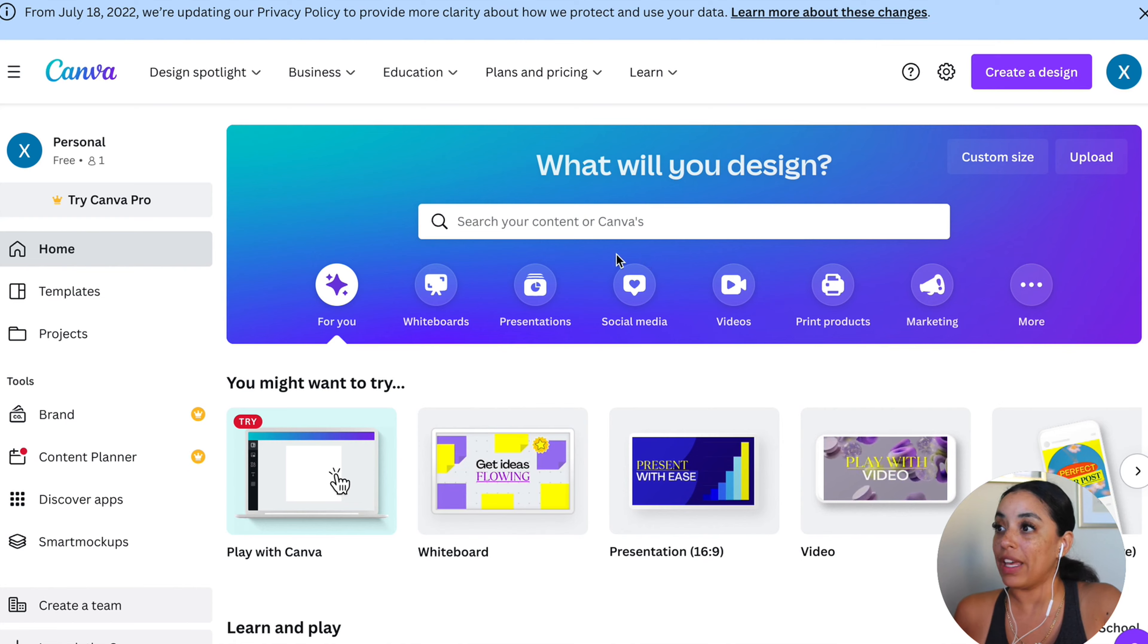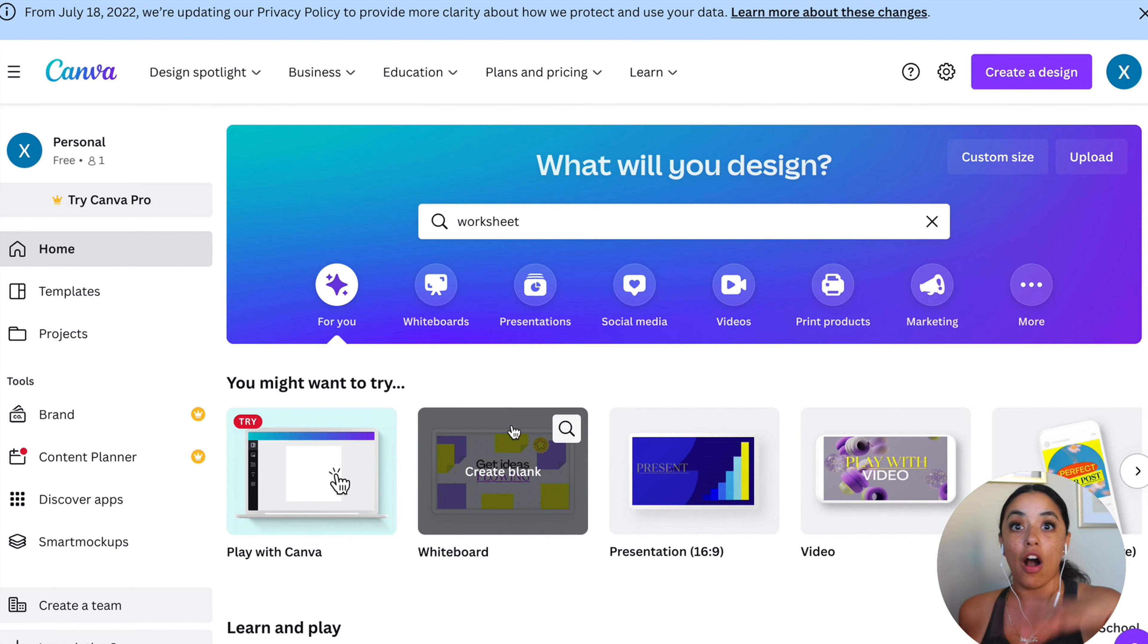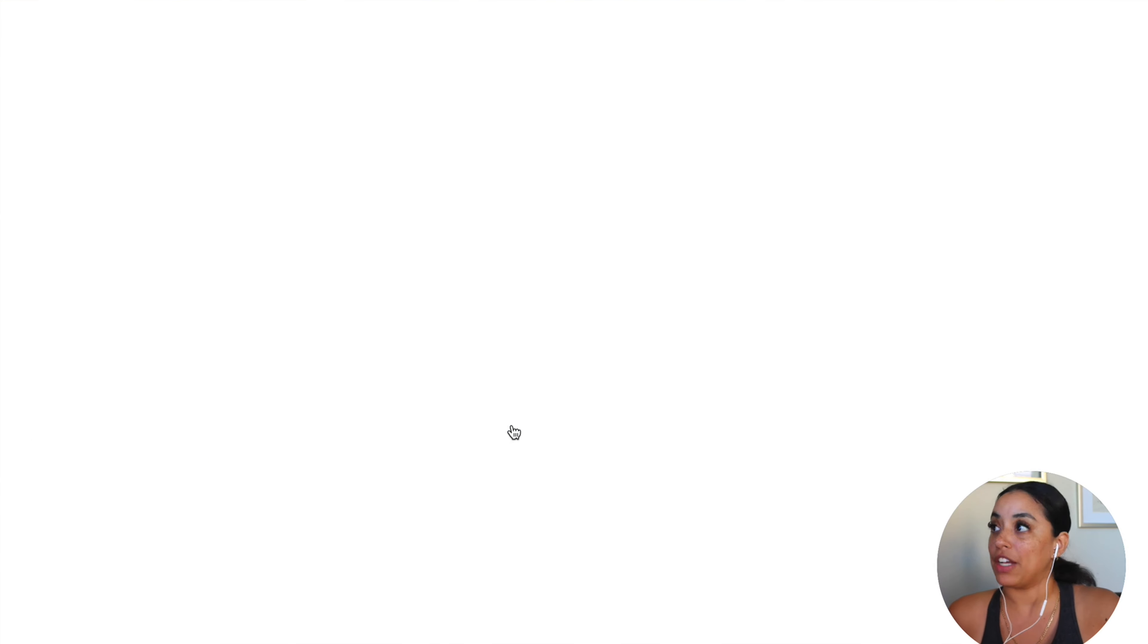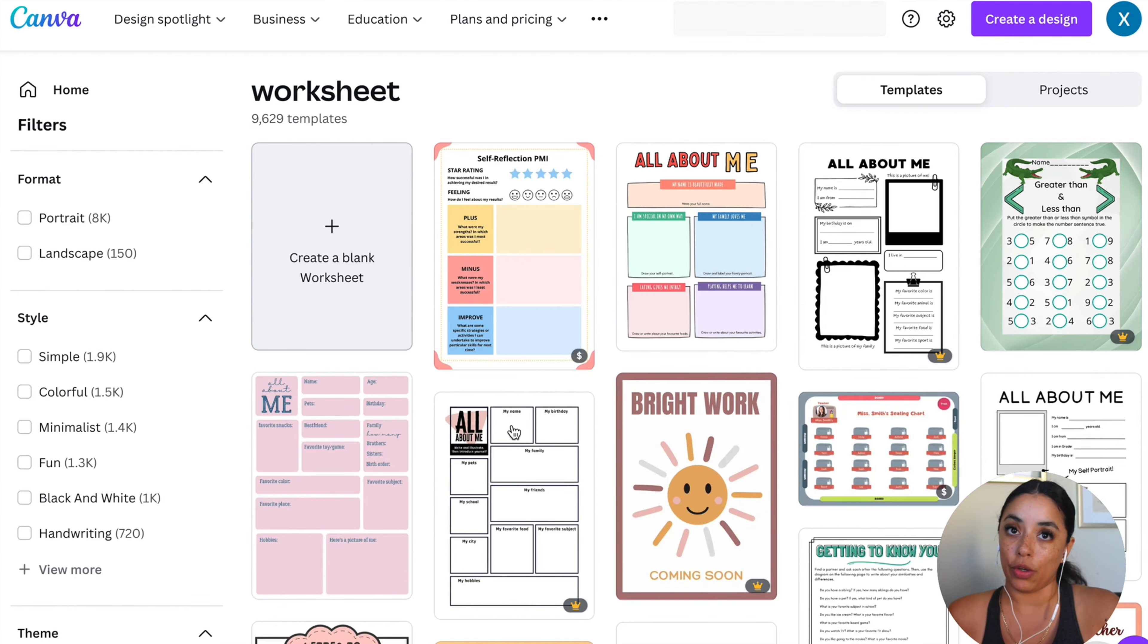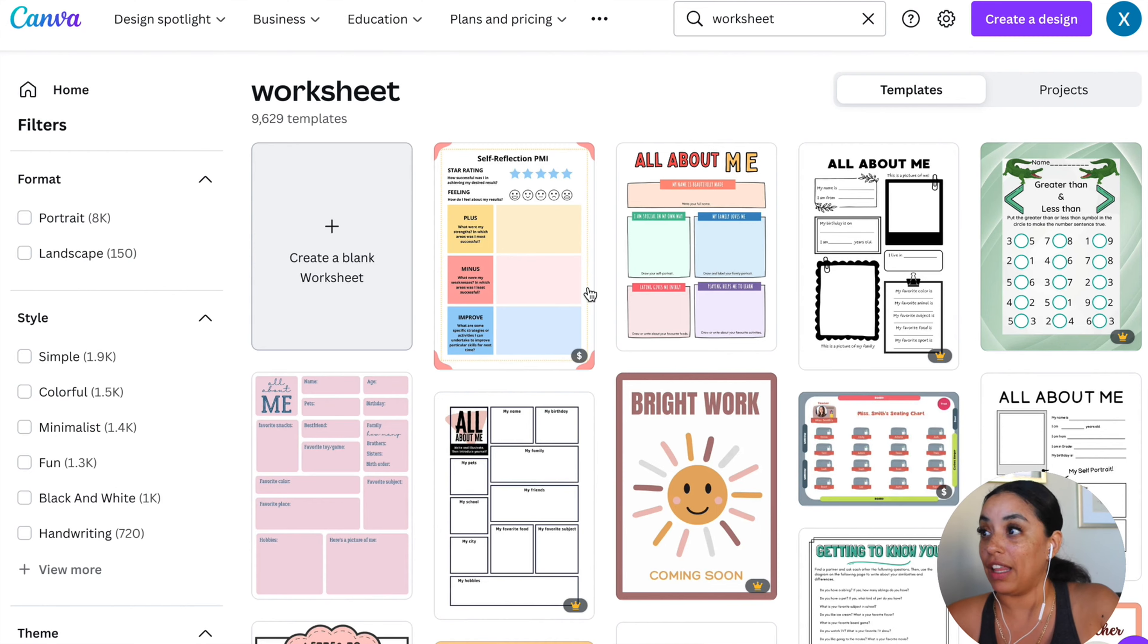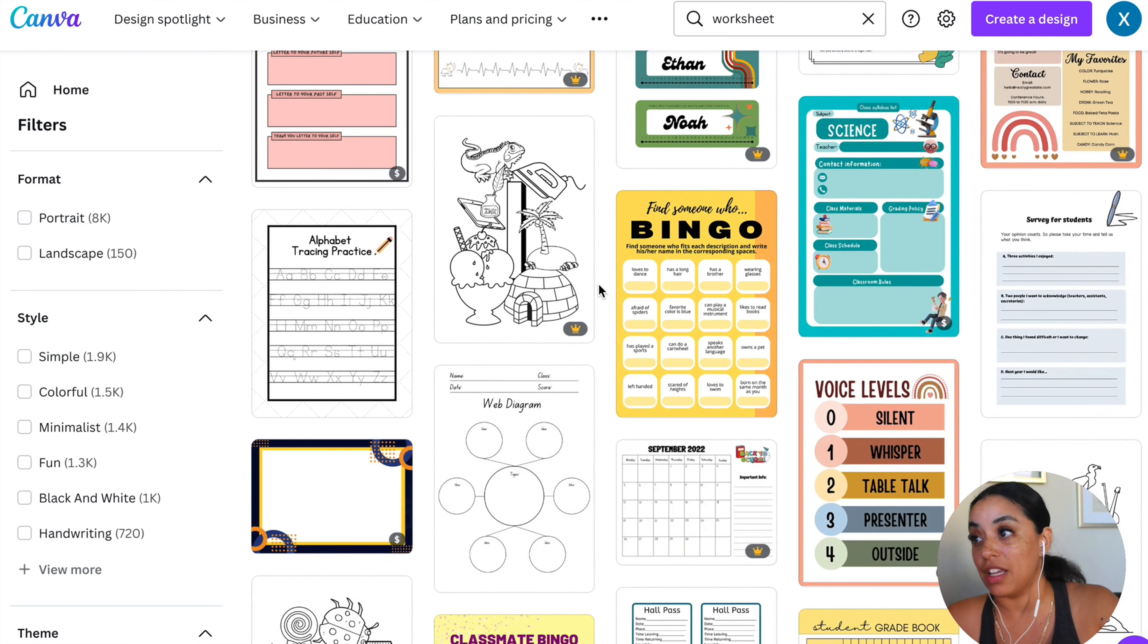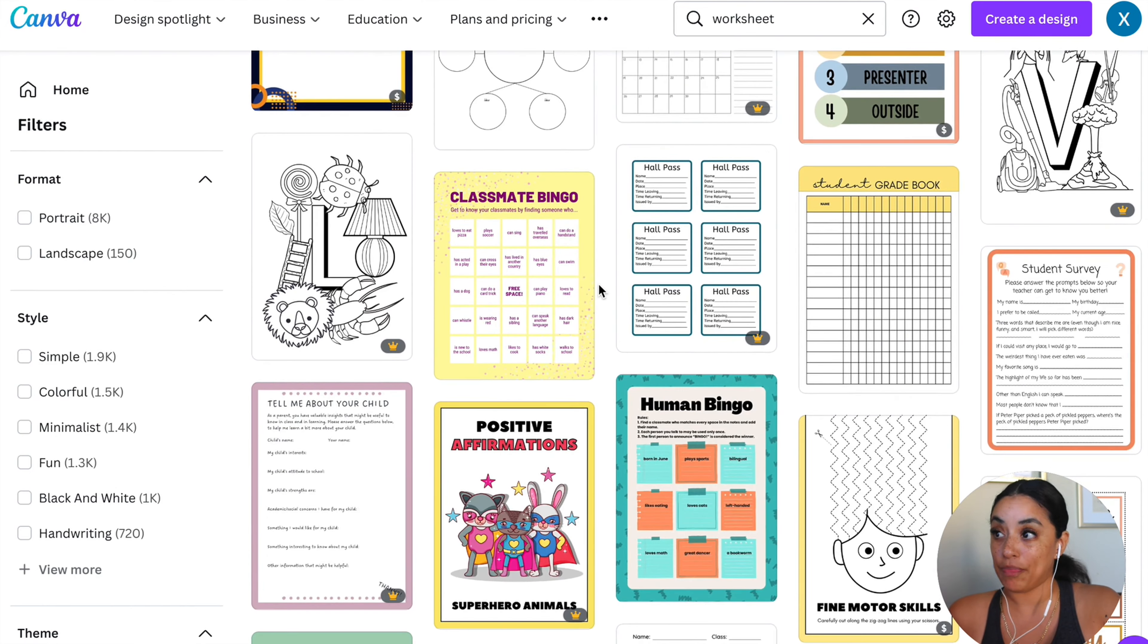You're going to go into Canva and search worksheet. All of the things are going to pop up. In my program, The Simple Course Plan, I have a few templates for you because it is overwhelming to pick. Look at all these things. Way too many. I'm going to open this one. I highly suggest to start with a template.